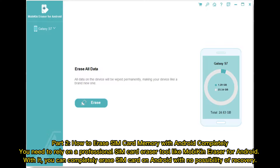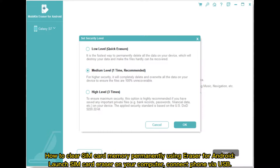Part 2: How to erase SIM card memory with Android completely. You need to rely on a professional SIM card eraser tool like Mobikin Eraser for Android. With it, you can completely erase the SIM card on Android with no possibility of recovery.